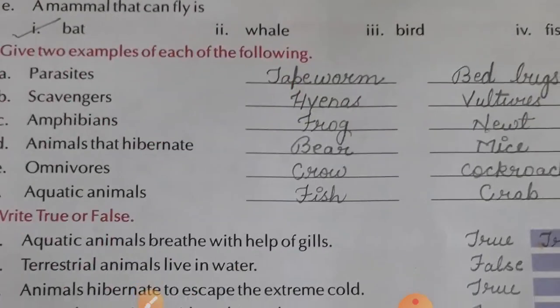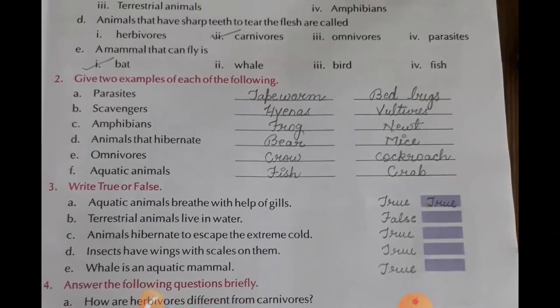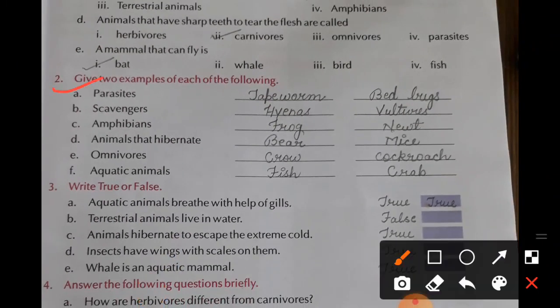Now give two examples of each of the following. First, parasites: tapeworm and bed bugs. Scavengers: hyenas and vultures. Amphibians: frog and toads. Animals that hibernate: bear and mice. Omnivores: crow and cockroach. Aquatic animals: fish and crab.